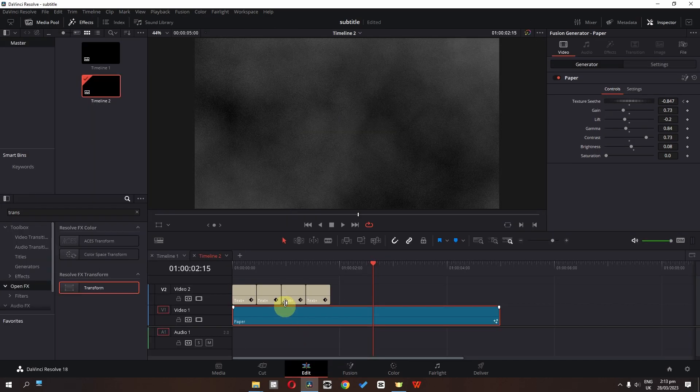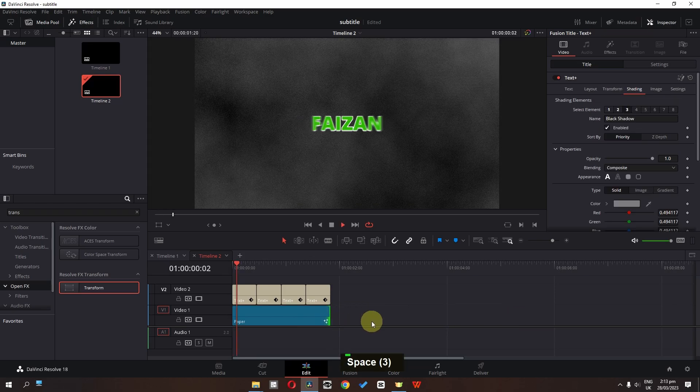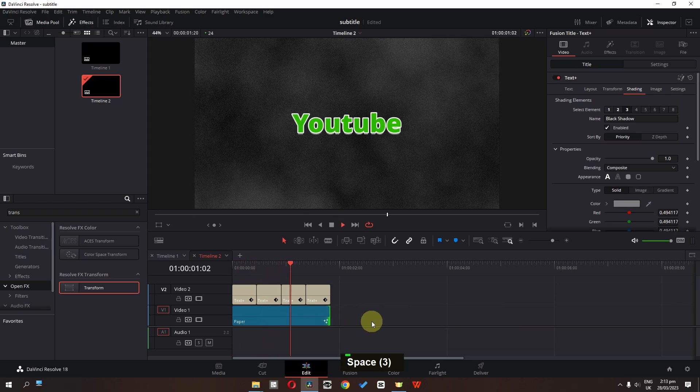Now go to the edit page. We can trim the background — and now check this out.